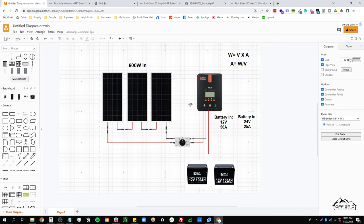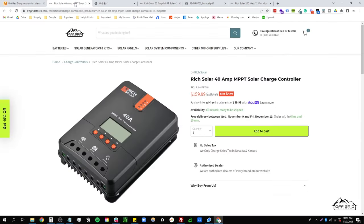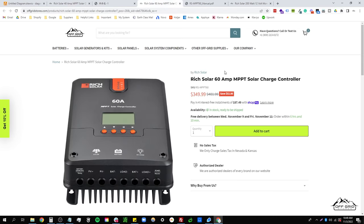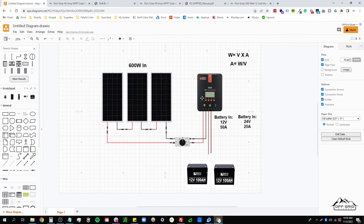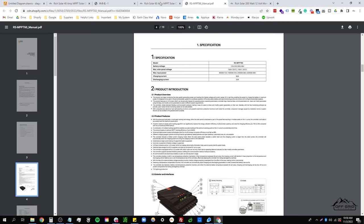So I mean that's pretty much the basic math of sizing your charge controller. Again, the main difference between a 40 amp and a 60 amp charge controller is the fact that on our website and everywhere else, the price is $159.99 for a 40 amp and it's going to be $349.99 for a 60 amp. So say you had 600 watts of panels and you wanted to keep this a 12 volt system, you would have to go for the 60 amp charge controller.